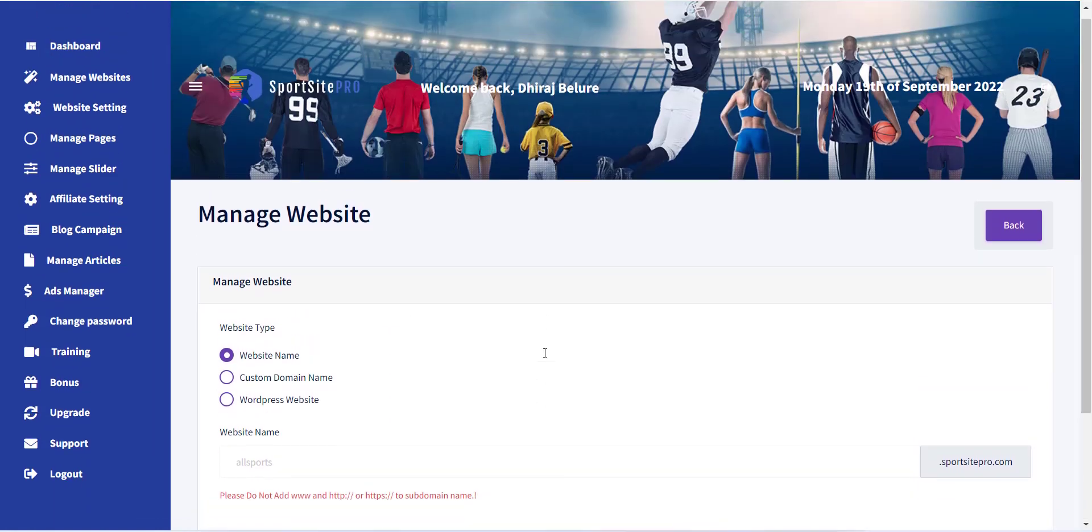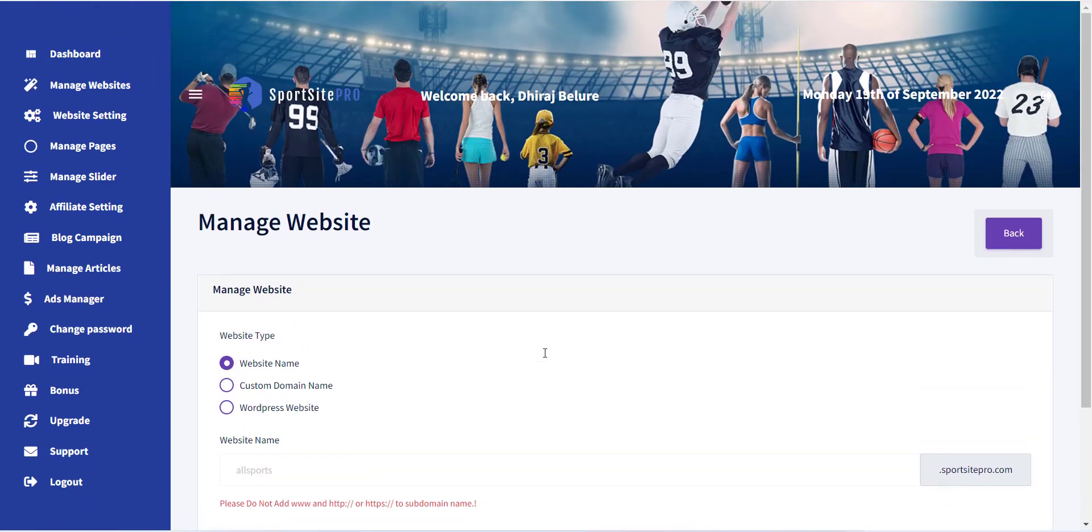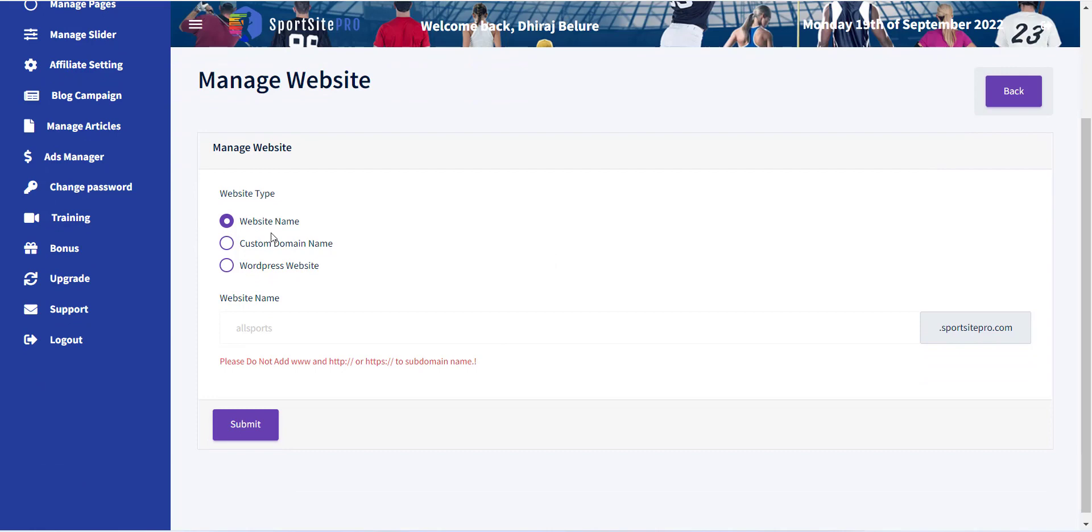Now a form with various options will appear. The first field is website type. There are three options supported.